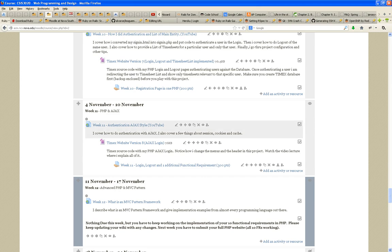A week from this coming Sunday, you guys have to turn in your full PHP website with all ten functional requirements working. To complete that, I'm going to go through one of the requirements that most of you are going to have to fulfill, which is uploading files. I'm going to show you, in my Timex project, how I'm going to change one of the functional requirements — registration — including the implementation of uploading a picture.